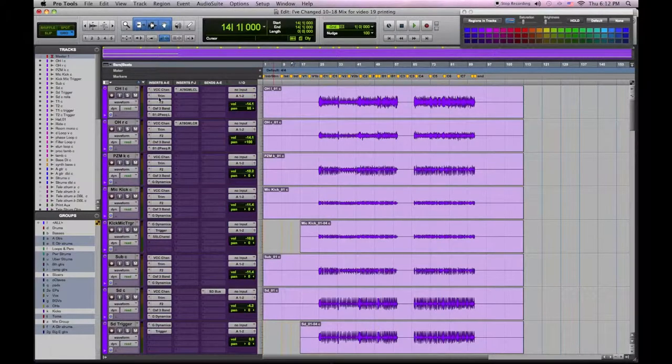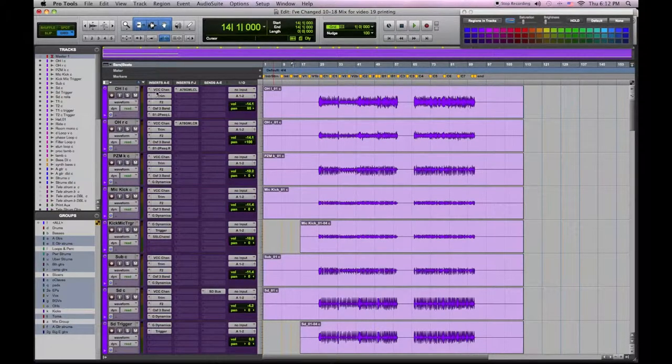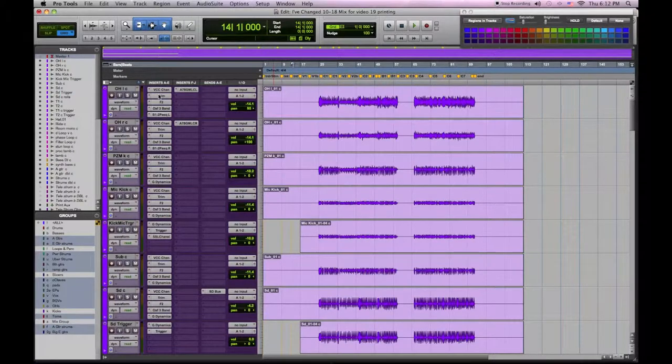In this video I'm going to explain how I print all my tracks through the plugins and some analog gear in my last stage of premixing.